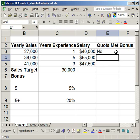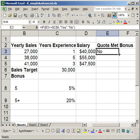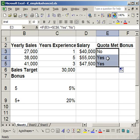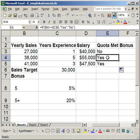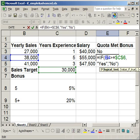Hit enter, then highlight the cell, click the bottom right-hand corner, and drag it down. You'll see it says yes, yes — those two salesmen met their sales target. Notice this now says B4 whereas above it said B3, but it still says $C$6. That's where the dollar signs come in handy.